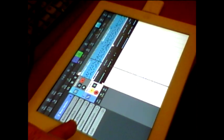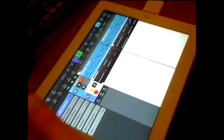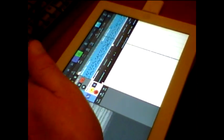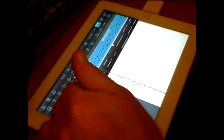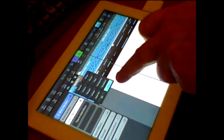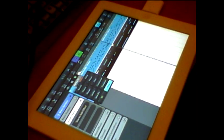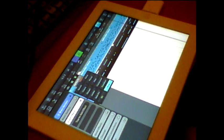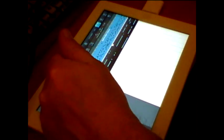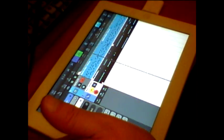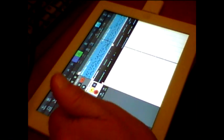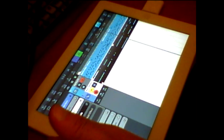You can have up to three effects per track. There are all these different effects you can add: reverb, chorus, flanger, limiter, amp simulation, delay, phaser, filter, and compressor. So let's add a reverb to the drums.